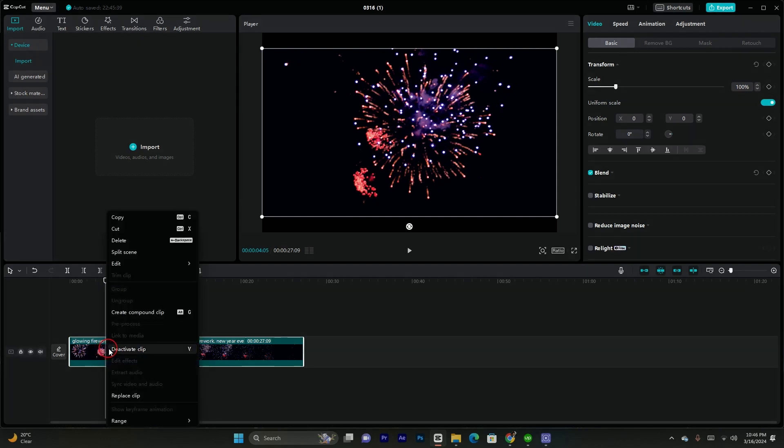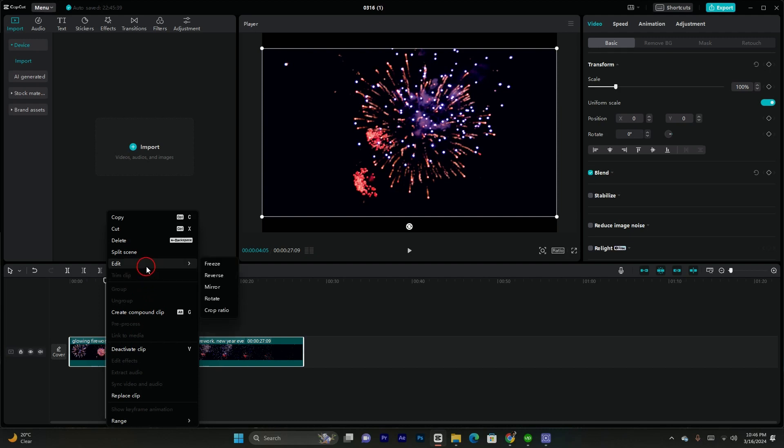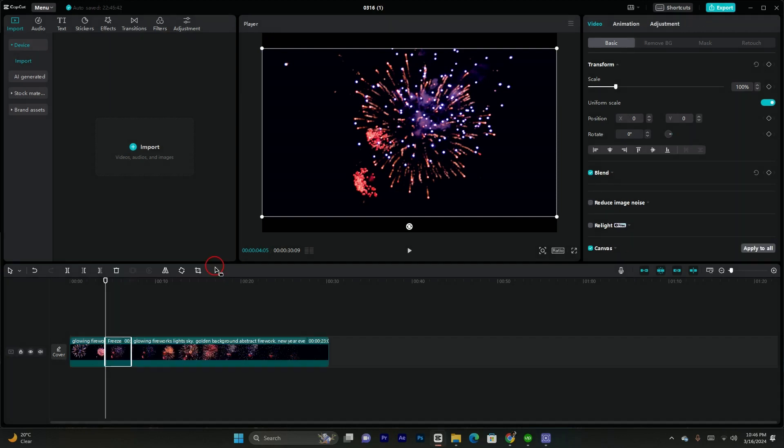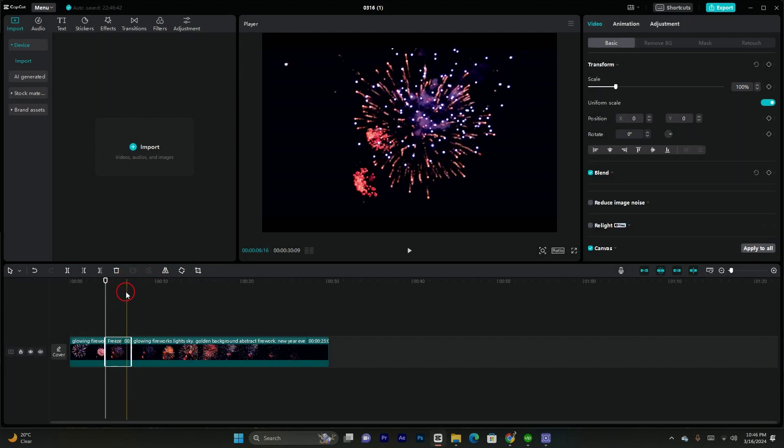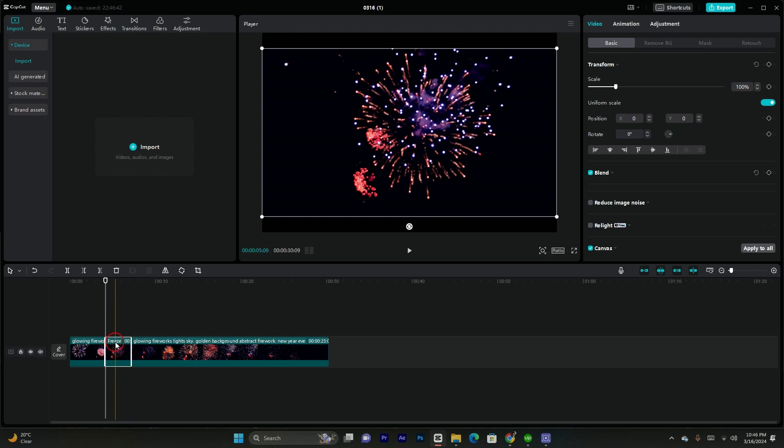After tapping on right click, you have to go to this section which is Edit. In the Edit button, go to Freeze, which is the first option. After selecting that, your clip will be frozen. You can see it has created a freeze frame.